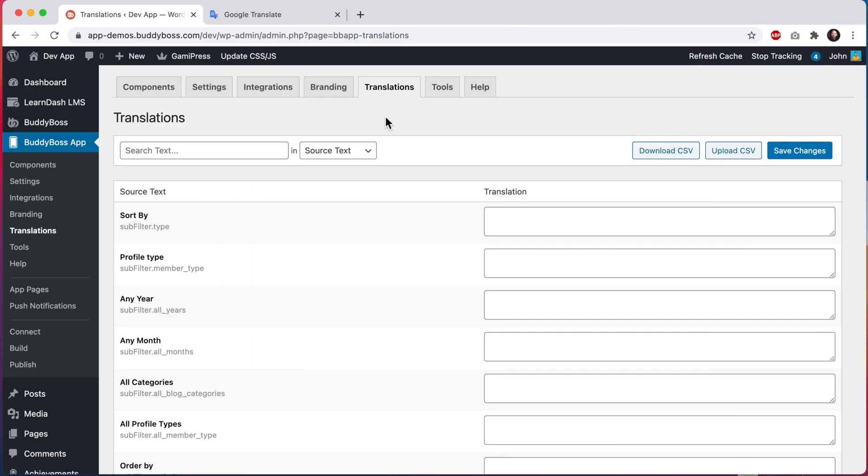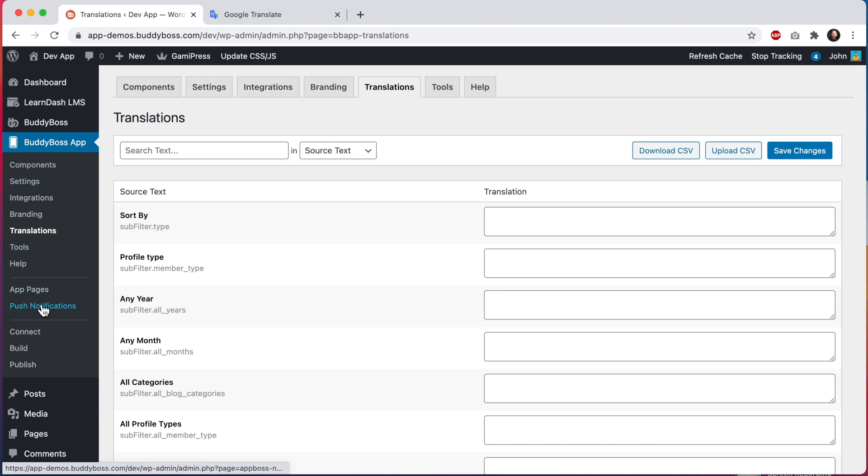Here I am in the WordPress admin at BuddyBoss app translations. Note that this interface is not used for modifying the text from the BuddyBoss app plugin, such as this text up here or this text here. This plugin text is controlled through WordPress language files, just like any other WordPress plugin.